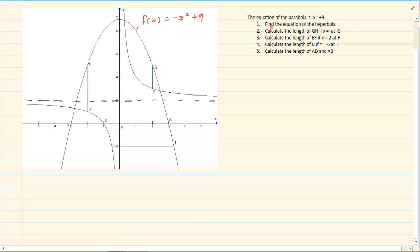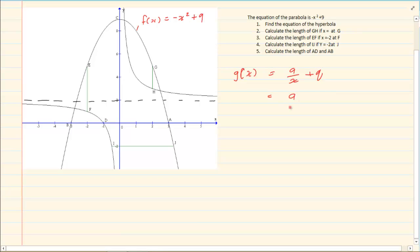The next thing is to find the equation of the hyperbola. We know that the equation of a hyperbola is equal to a over x plus q. Our q is always our asymptote, which means we have a over x plus 2.